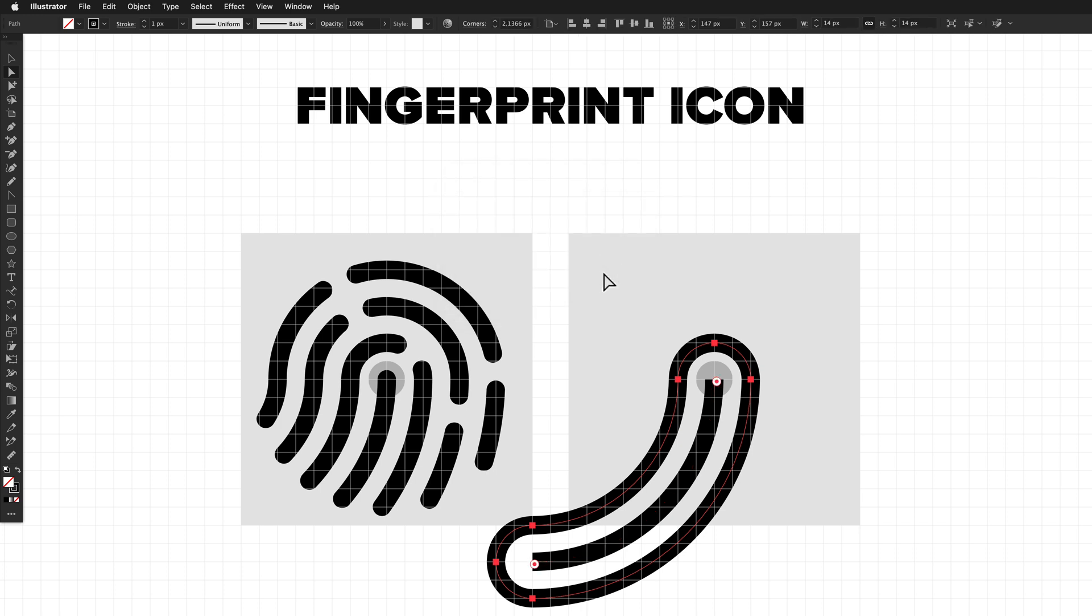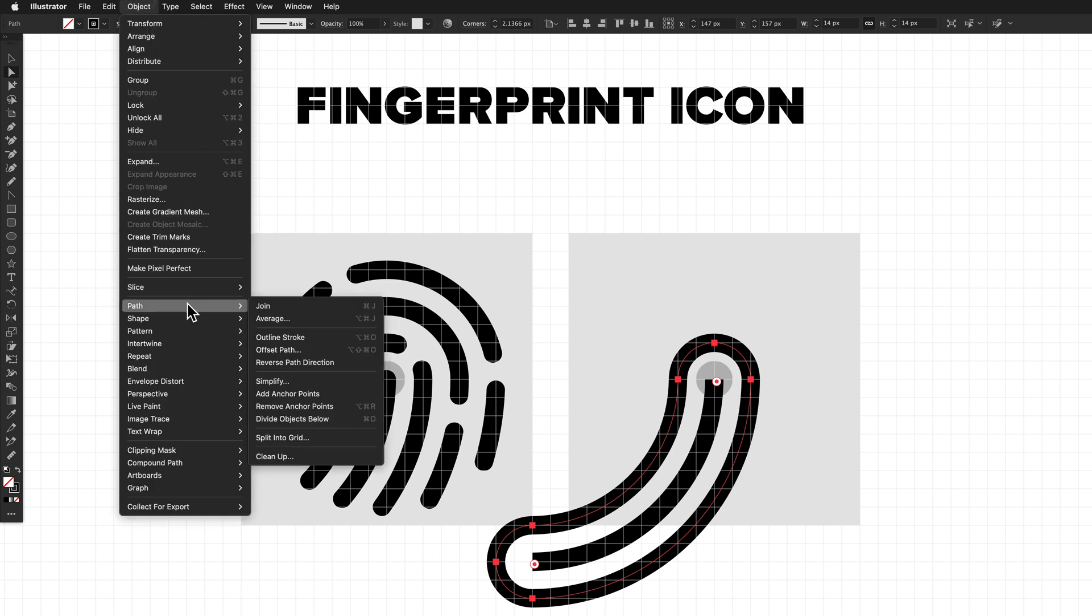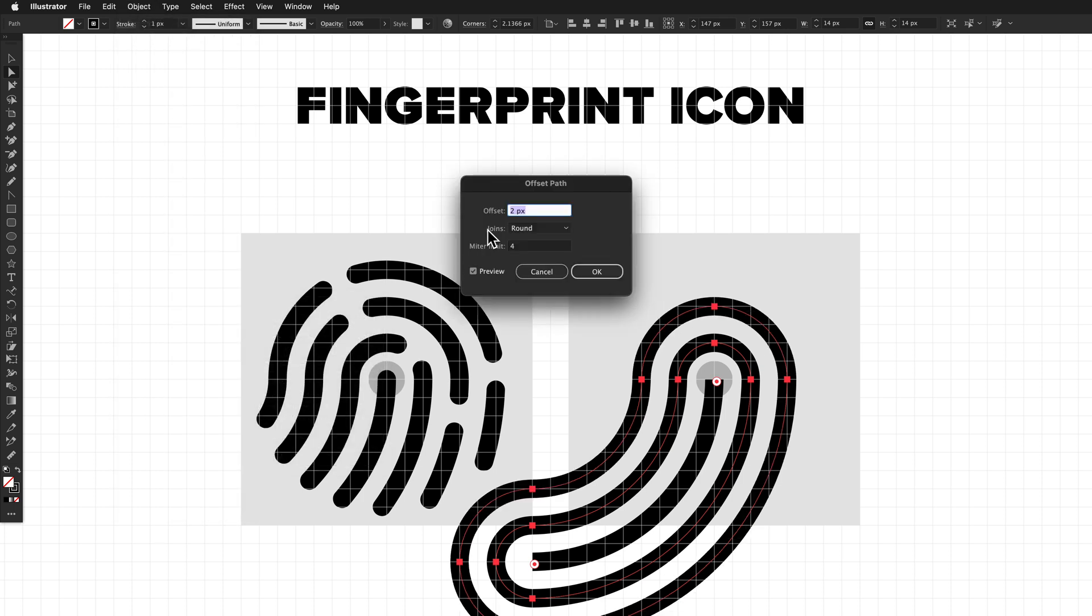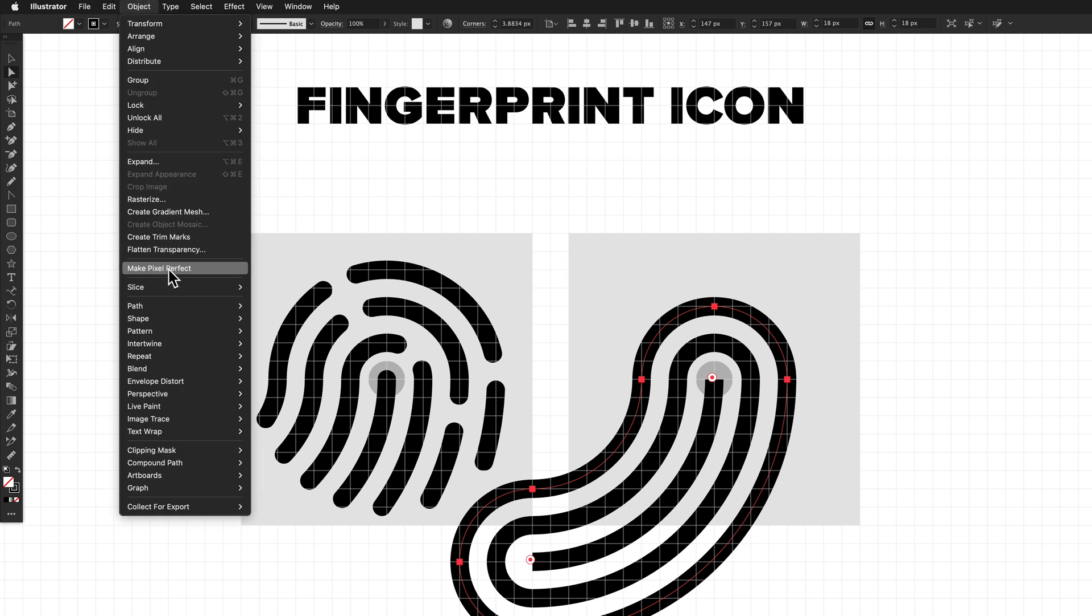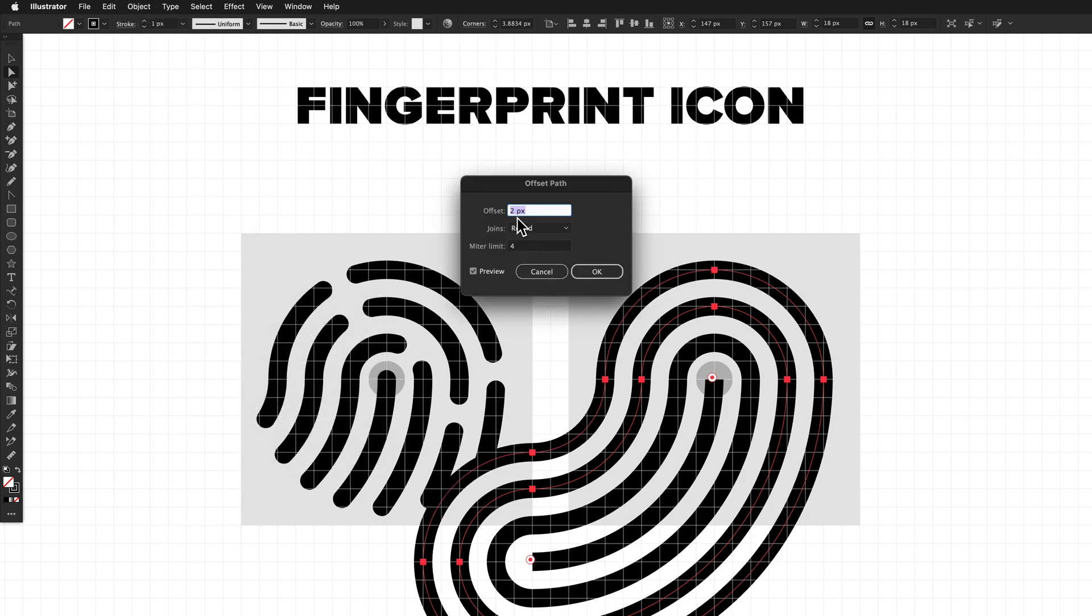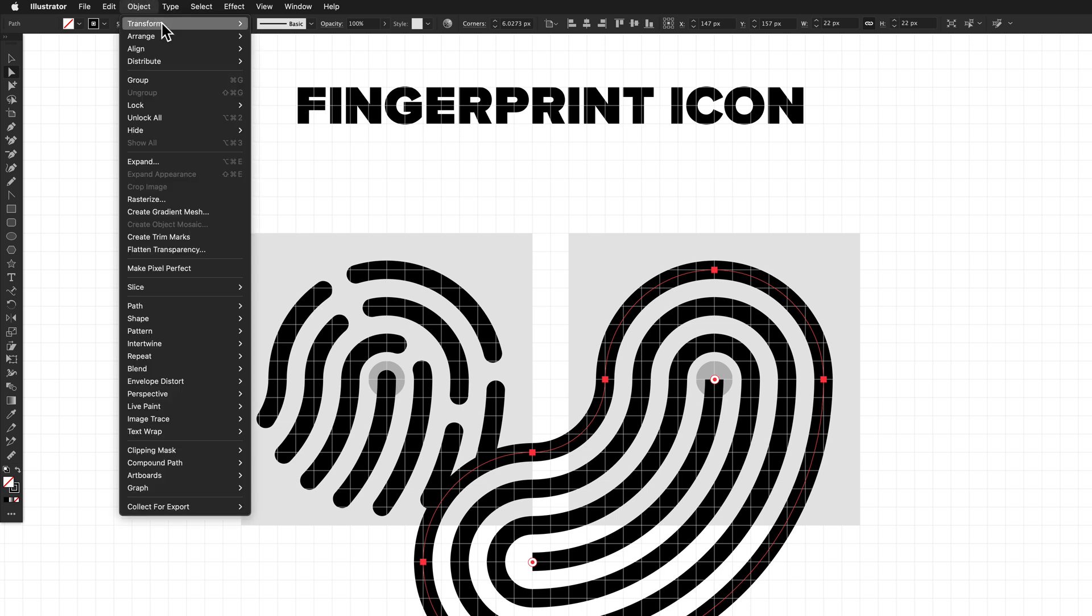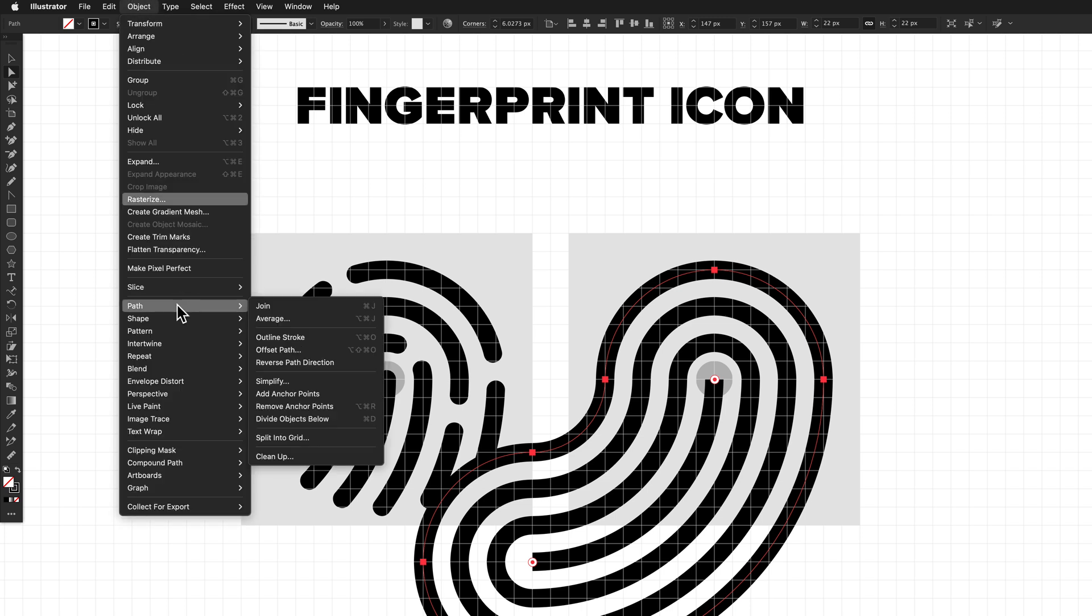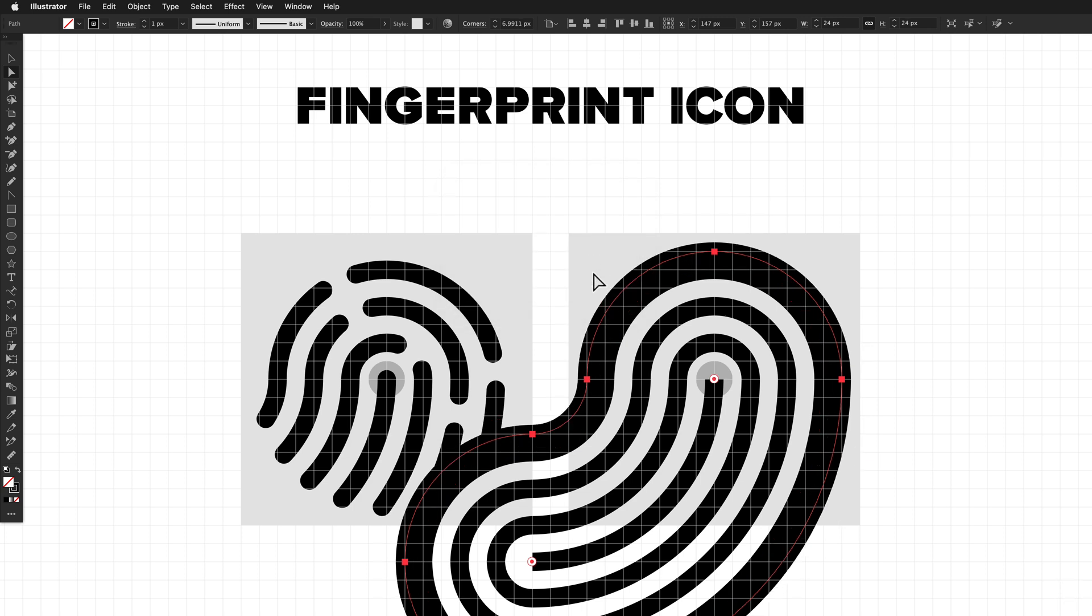We actually want a lot more of them though. I'm going to do that a few more times. Object, Path, Offset Path. Again, two pixels offset, round. One more time. Object, Path, Offset Path. We now have all of the ridges where we want, but I'm going to do it one more time just to give us the correct mask that I'm going to use to cut. Object, Path, Offset Path. This time, it's just going to be a one pixel offset and still round. Click OK.